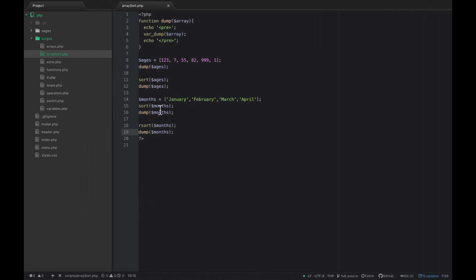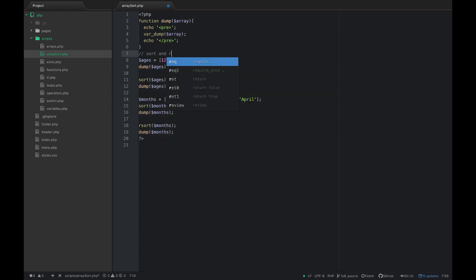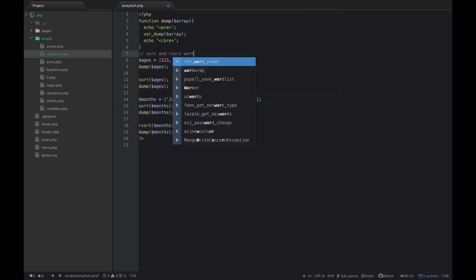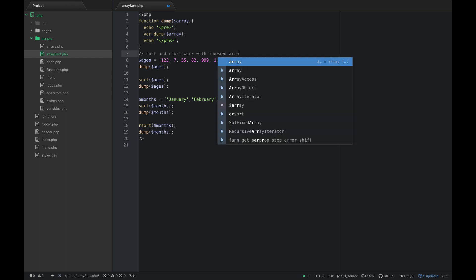So that's rsort. Sort and rsort work with indexed arrays.